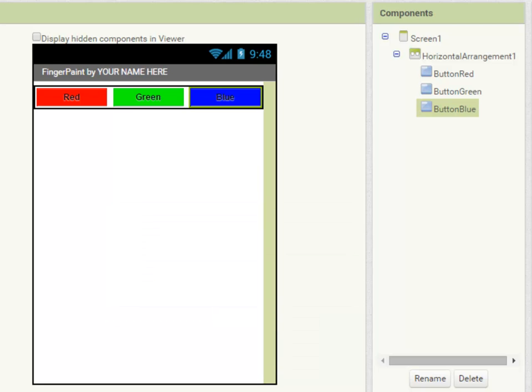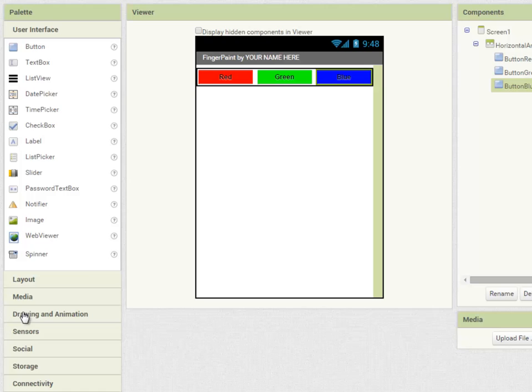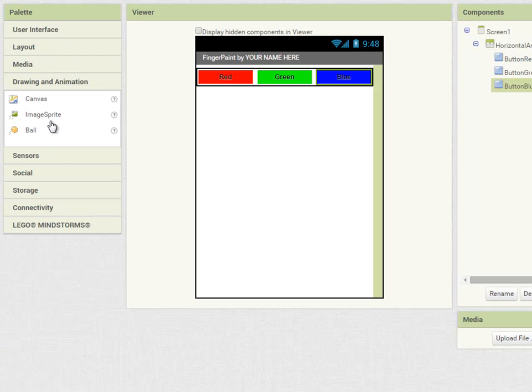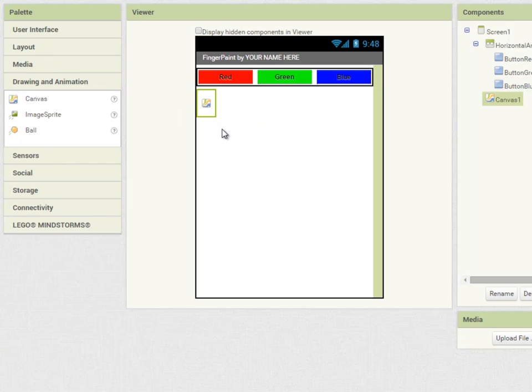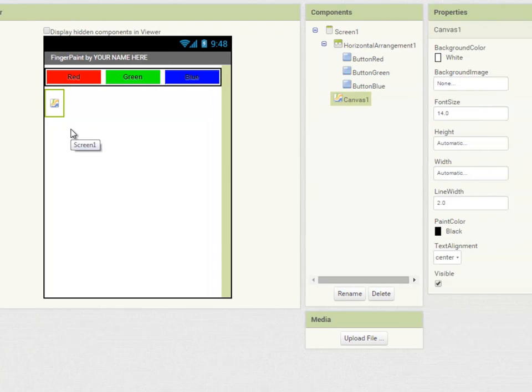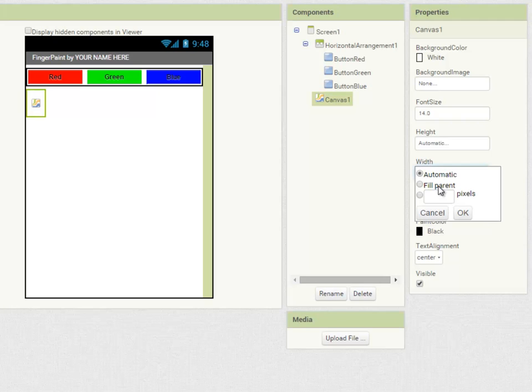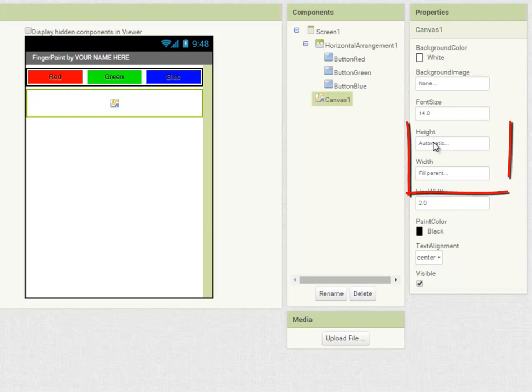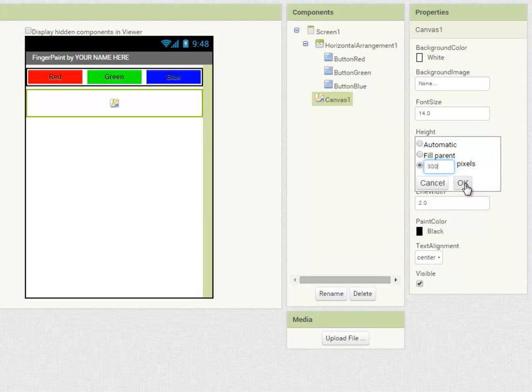So now that I've set up the three colors of paint for my app, I'm now going to drop a canvas onto the mobile app screen. A canvas is a component which lets you work with graphics, and I'm going to set it to take up the full width of the screen. And I'm going to set its height to 300 pixels. You choose a number which works best for your device.